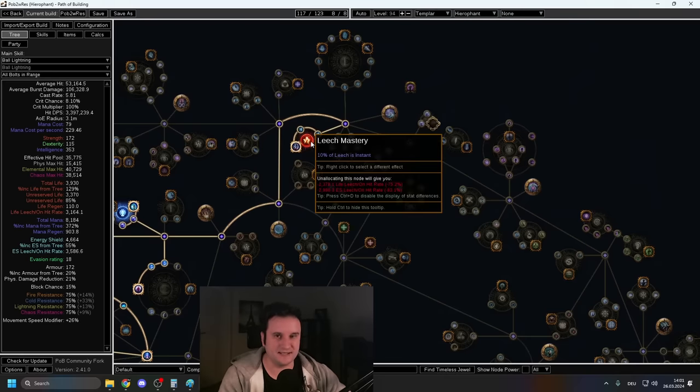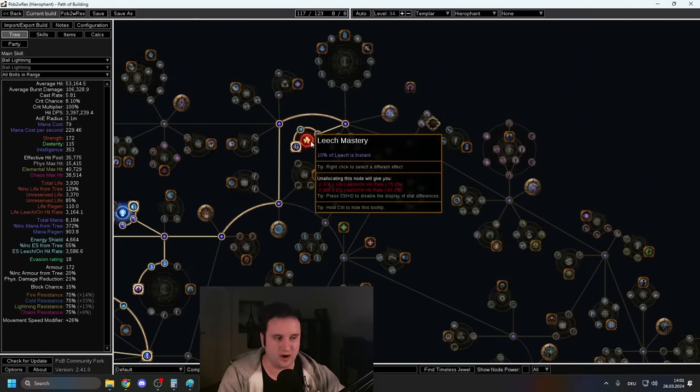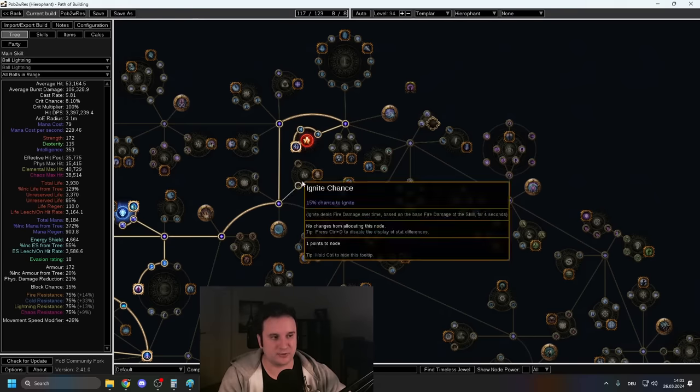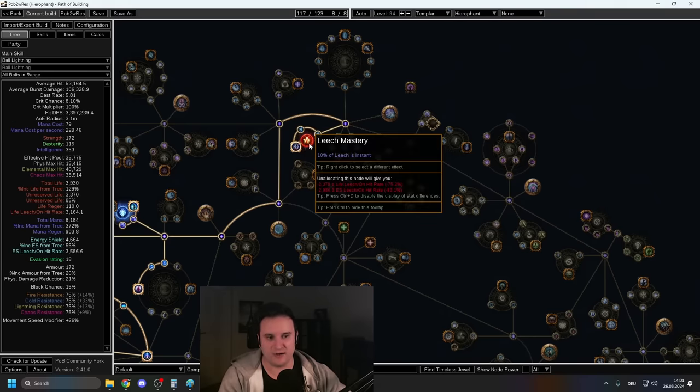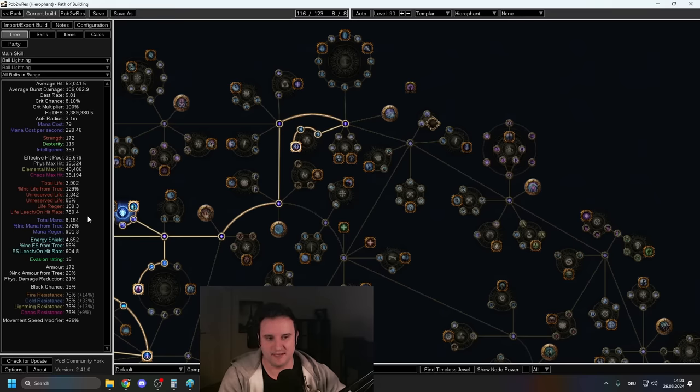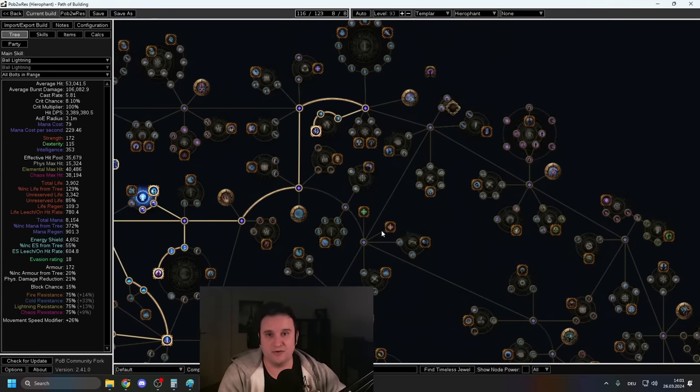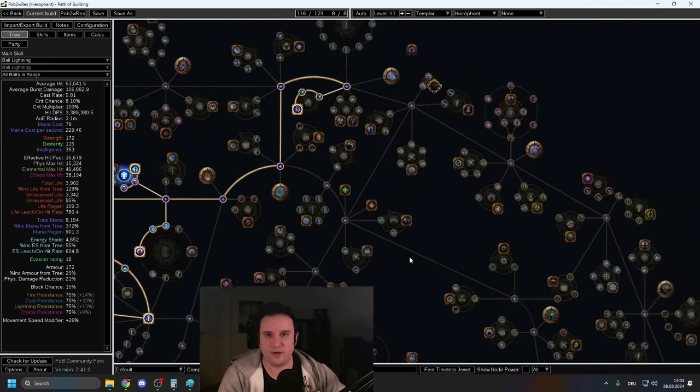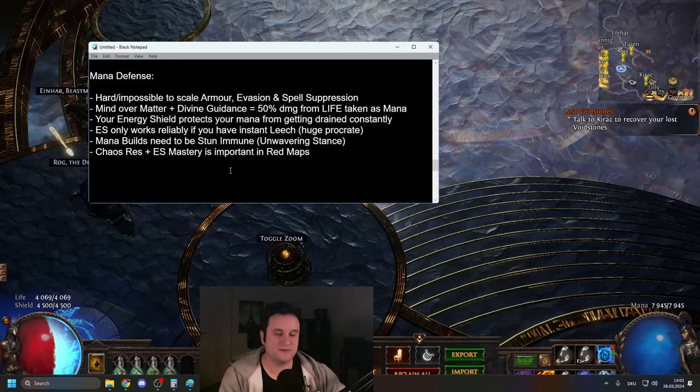Or if I turn my Sigil of Power and my Arcane Cloak off, I would only be at half of my effective hit pool. And this is one of the reasons I chose Ball Lightning. It's because with instant leech, you're going to have a lot of instant leech procs. And if you look at my recovery right here, 3,100, 3,500 per second, if I unallocate this, you can see what happens.